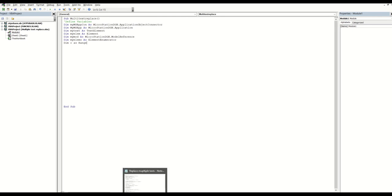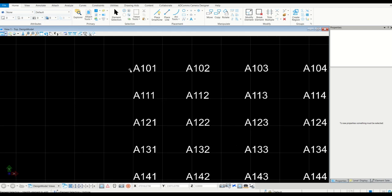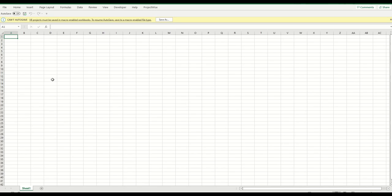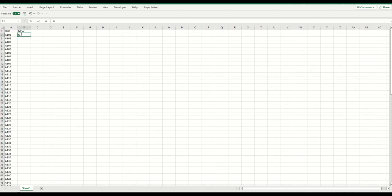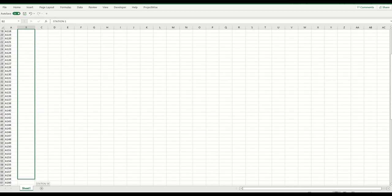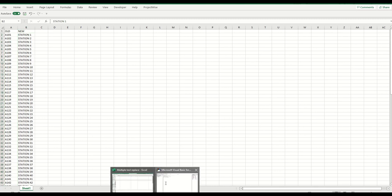In Excel we're going to have data from A101 up to A200. Let me put it in Excel - I'll call it with a station number, so station one going forward. In this case we have 100 stations, so that's fine. Now back to our code.